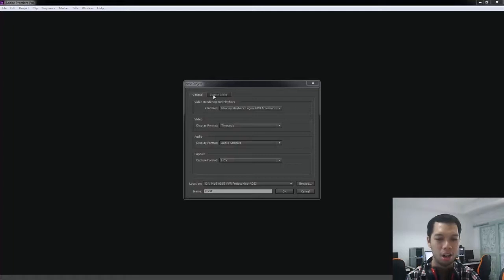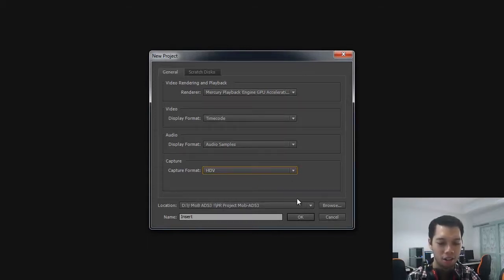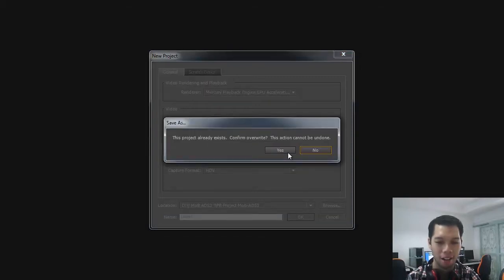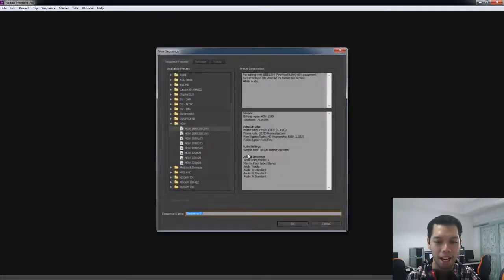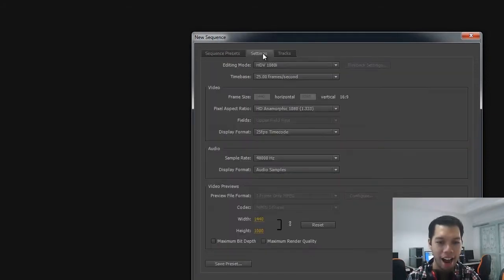มาเริ่มที่ตั้งค่าโปรเจ็คเลยนะครับ Capture ส่วนใหญ่มันจะตั้งไว้ที่ DV ให้เปลี่ยนเป็น HDTV นะครับ แล้วทีนี้ Location ผมเลือกไว้แล้วว่าจะเก็บตรงไหน ส่วนชื่อ Project ก็ตั้งไปเรียบร้อยแล้ว ก็โอเค แล้ว Sequence คุณไม่จำเป็นต้องเลือกจากพวกนี้ก็ได้ ตั้งเองเลยก็ได้ (Start by setting up the project. Capture is usually set to DV — change it to HDTV. Location and Project name are already set. For Sequence, you don't have to choose from the presets; you can set it manually.)